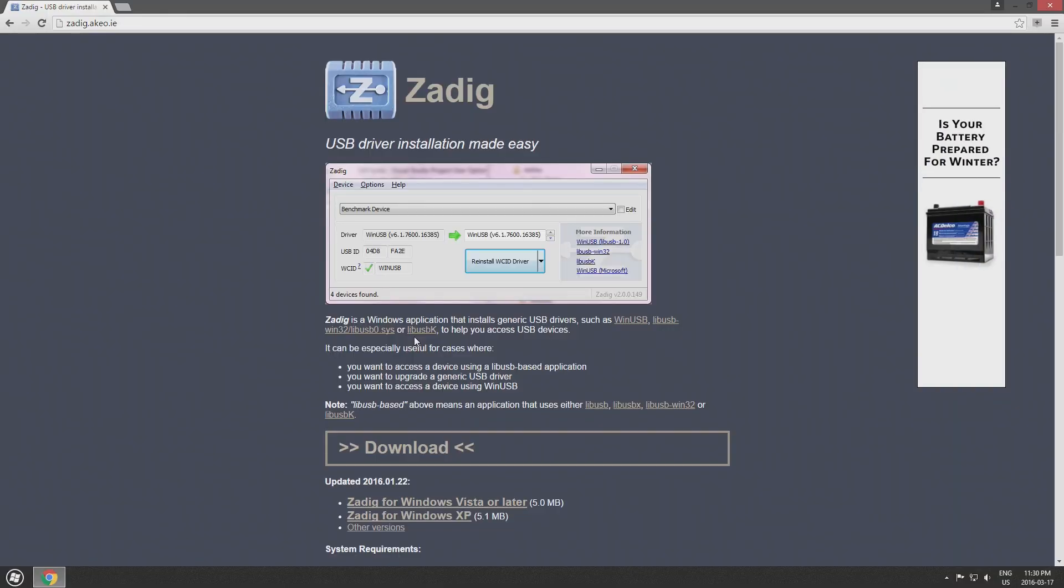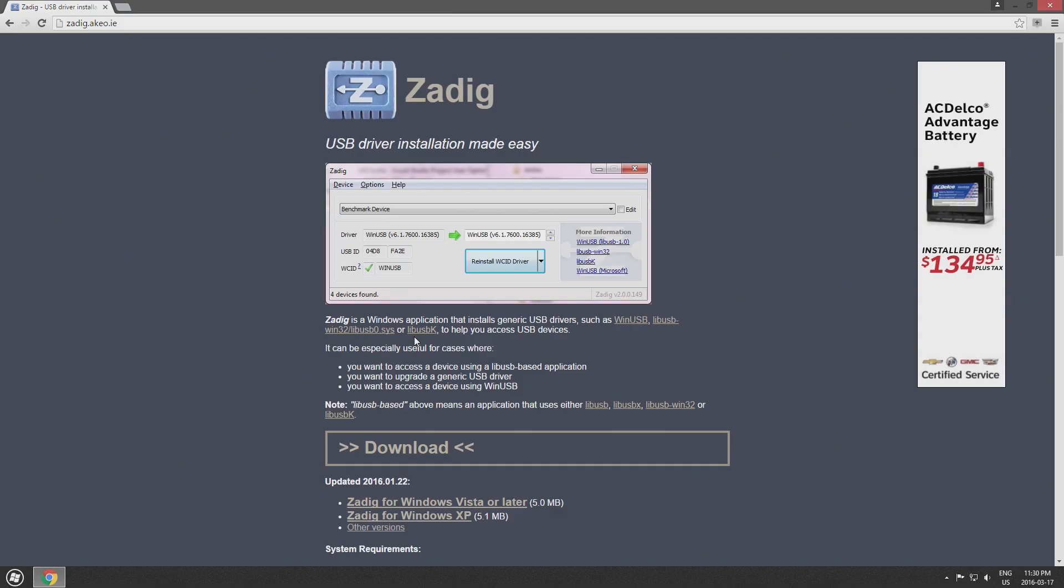Now Zadig is free so it doesn't cost you anything, and you may recognize this program from my previous tutorials for the PlayStation 3 controllers or PlayStation 4 controllers. If you guys want to have a look at the PlayStation 3 or 4 controller tutorials that I have done, you can click the i in the top right hand corner of this video and you should see a link to both of those videos.